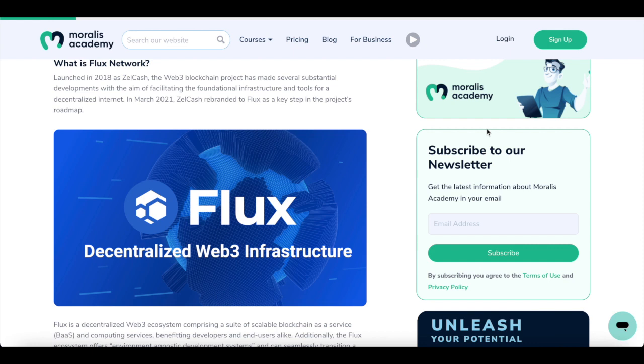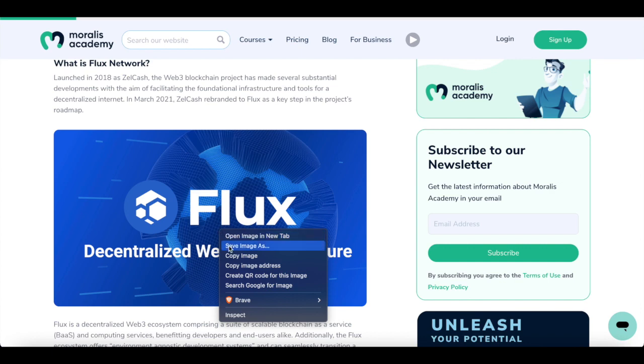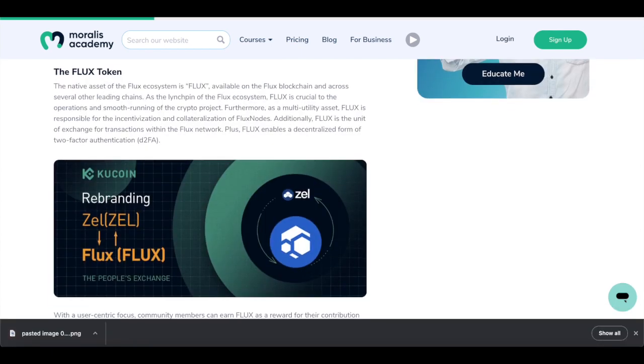Well, Flux itself was launched in 2018 as Zellcash. The Web3 blockchain has made several substantial developments with aims of facilitating fundamental infrastructure and tools for a decentralized internet. Now in March 2021, Zellcash rebranded as Flux as a key step in the project's roadmap. So this was actually quite significant. Now the token itself, the Flux token, is the native asset of the Flux ecosystem. It's available on the Flux blockchain and across several other leading chains. As the linchpin of the Flux ecosystem, Flux is crucial to the operations and smooth running of crypto projects.